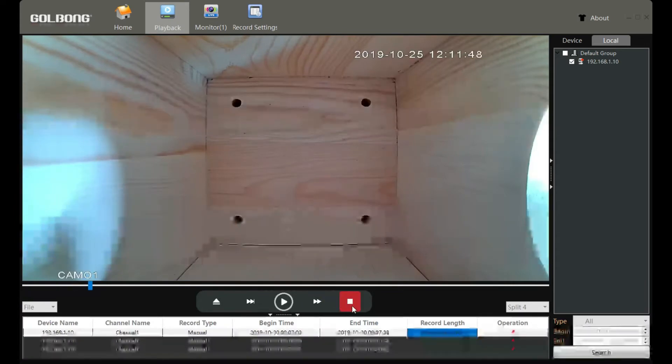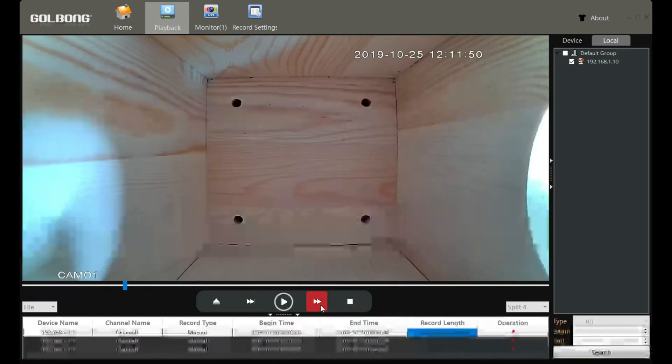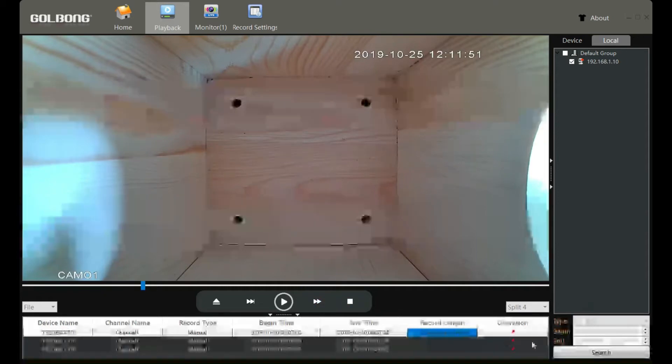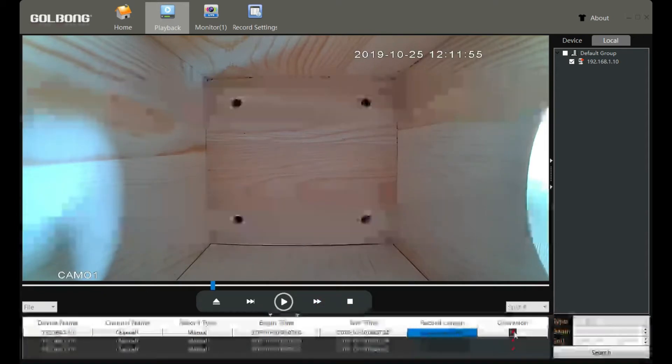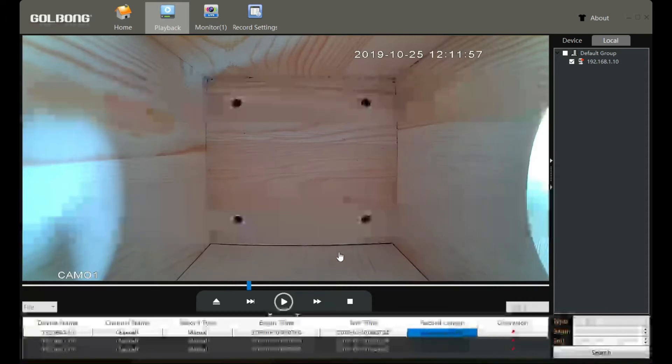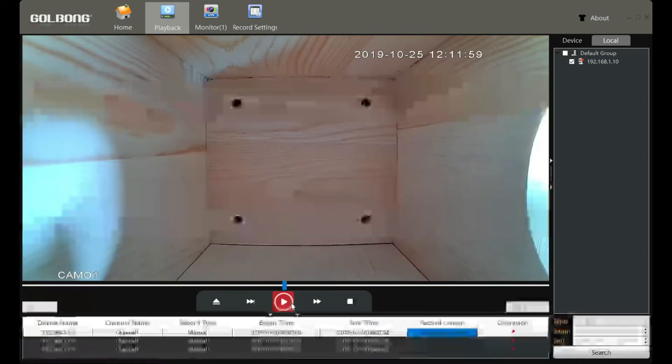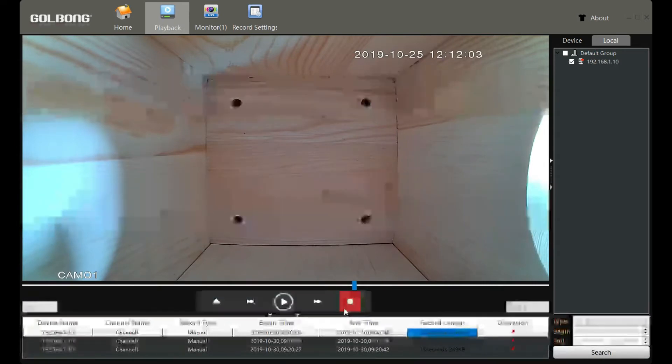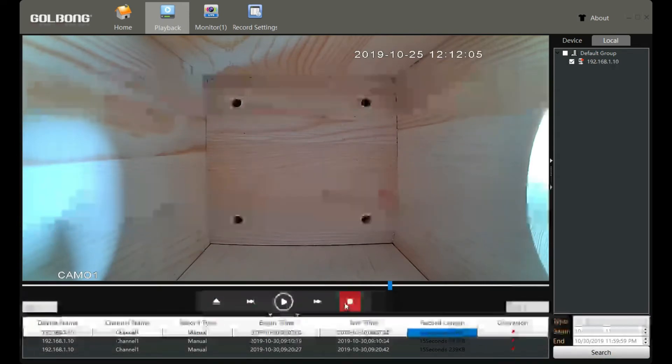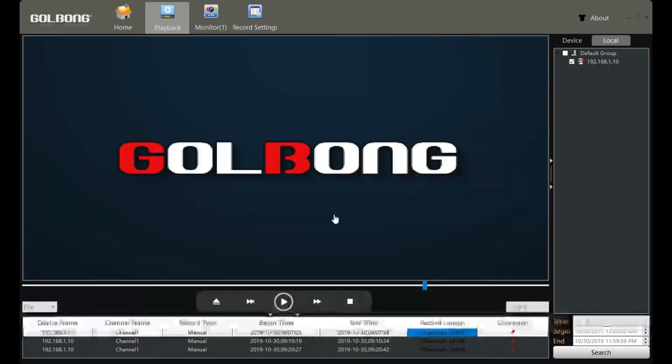Just want to remind you about the recording file: you can click this flag to go to the folder to find the file. You will see the file is saved as H.265 format, which is not compatible with most players. The software can also record the file to AVI format.